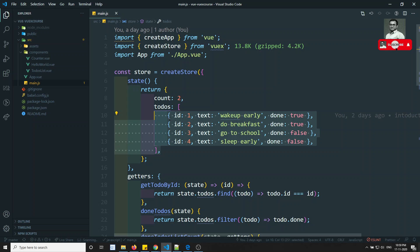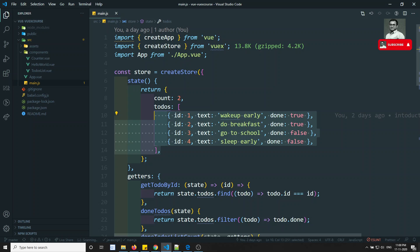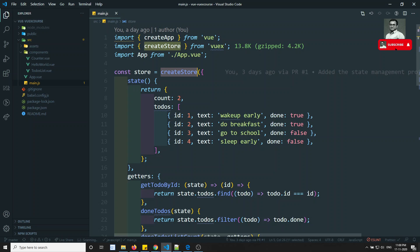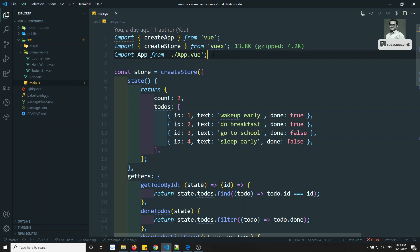So what we can do is divide the state into different modules, where each module can have its own mutations, getters, actions, and state. All these modules combined can be added into the store so that everything merges into a single state. In this video we will try to divide the store into modules.